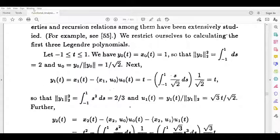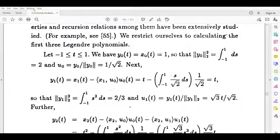y1 is equal to x1. u1 is equal to y1 by norm y1. For n equal to 2, 3, etc., yn is equal to xn minus the inner product of xn and u1 into u1, minus etc., minus the inner product of xn and u(n-1) into u(n-1).